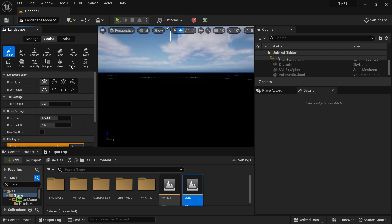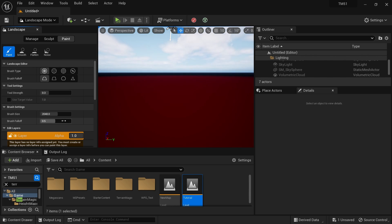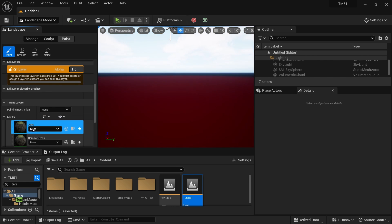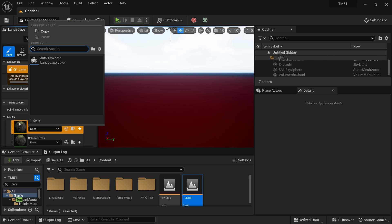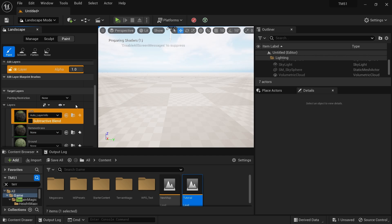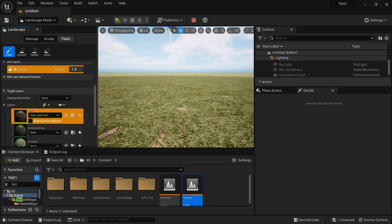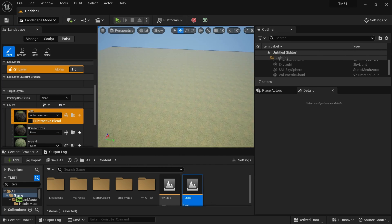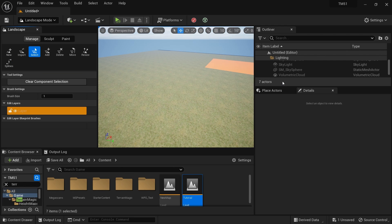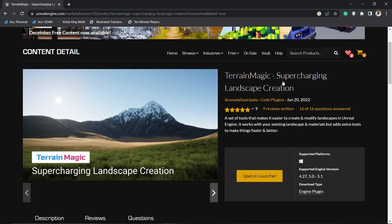Then I'm going to go to the Paint section. From the paint layers, I'll select the first layer info for the first layer, and it will apply the landscape material. Now we're good to go. Next, we need the Terrain Magic landscape plugin.